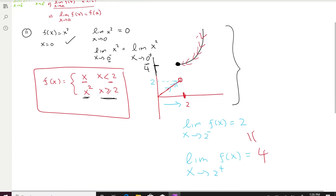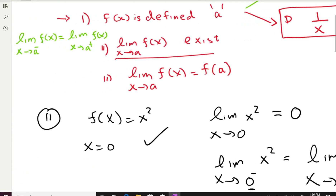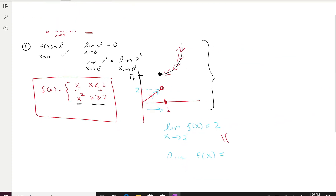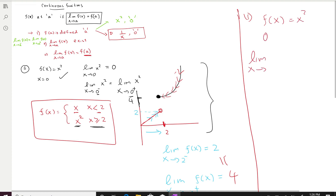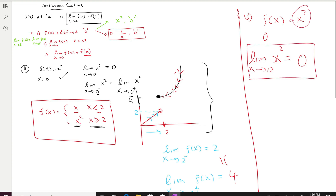The third condition is that if the limit exists, it must equal the function value at that point. A good example: x² at x = 0. The limit of x² as x goes to 0 is 0, and the function value at 0 is 0² = 0. They are the same. So x² at x = 0 satisfies all three conditions: it's defined at 0, the limit exists at 0, and the limit equals the function value. That makes it a continuous function.